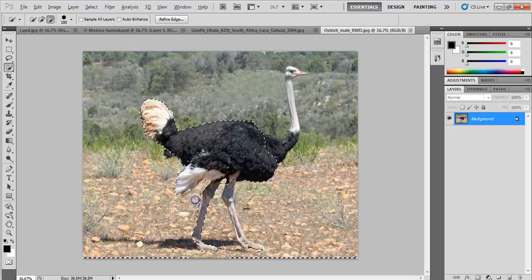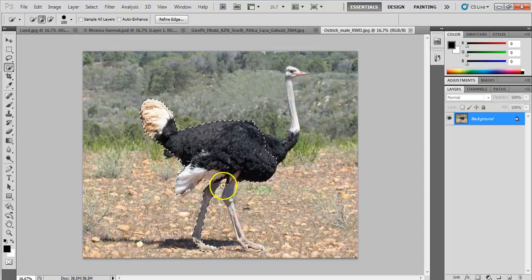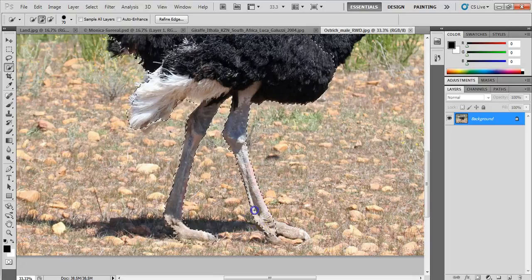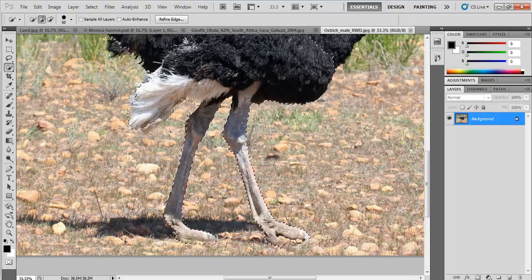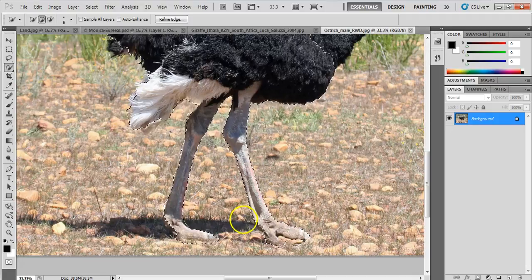It seems to be selecting the bottom as well — we'll fix that. If I drag slowly it tends to do a better job than dragging quickly. I can hold Alt to bump areas in. The feet are a little tricky since it's hard to distinguish them from the ground. I'll open up the brush size a bit.